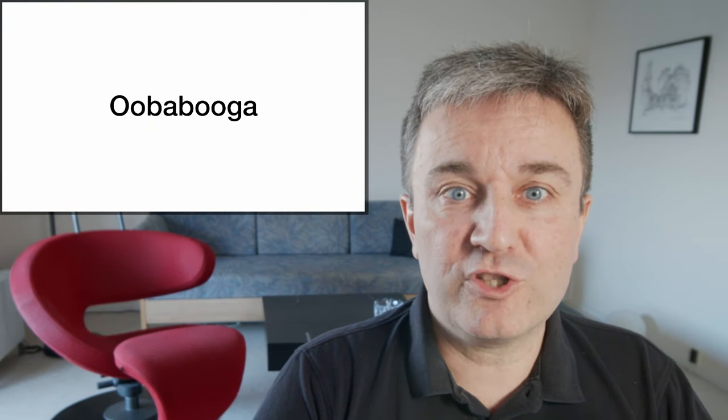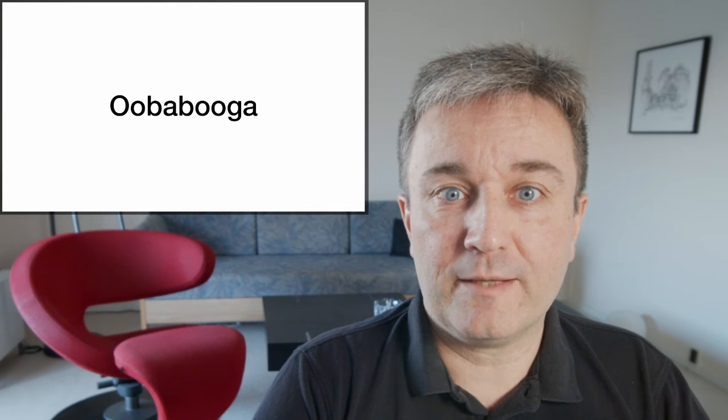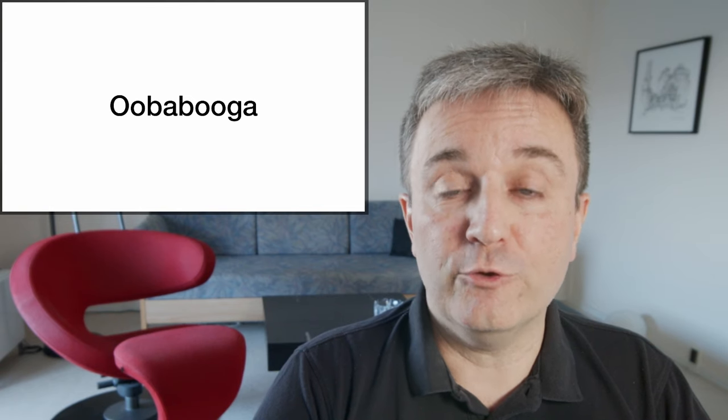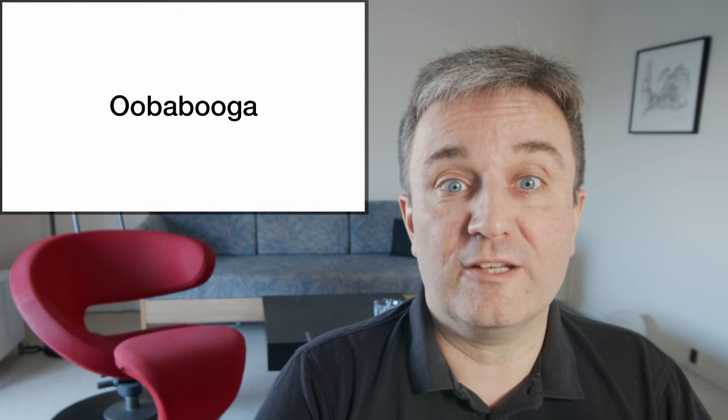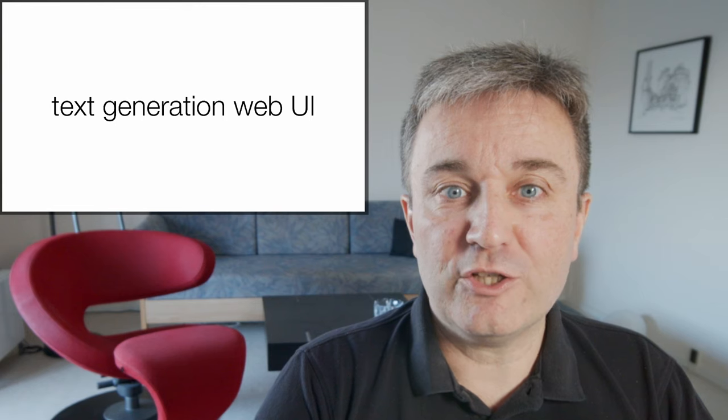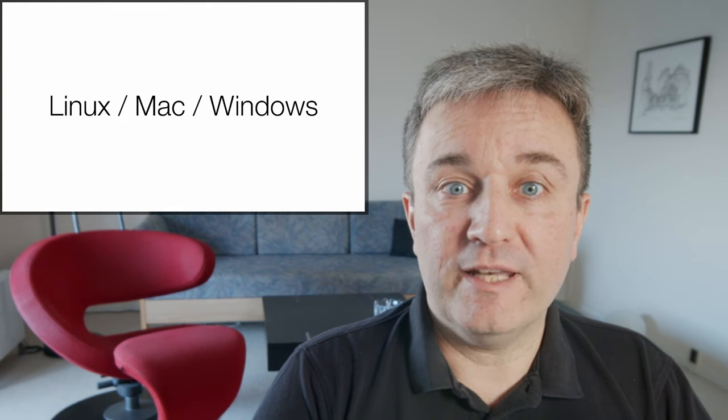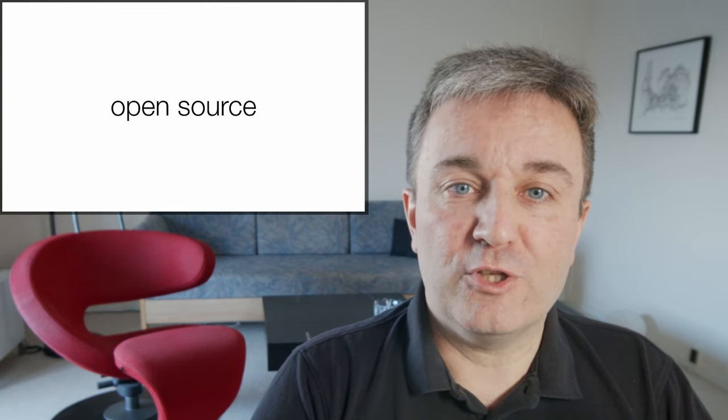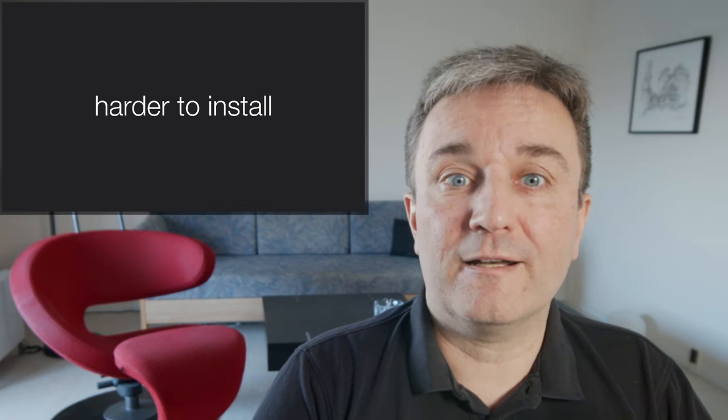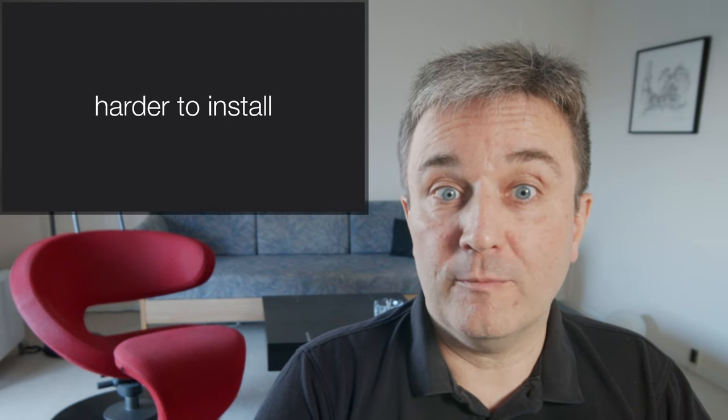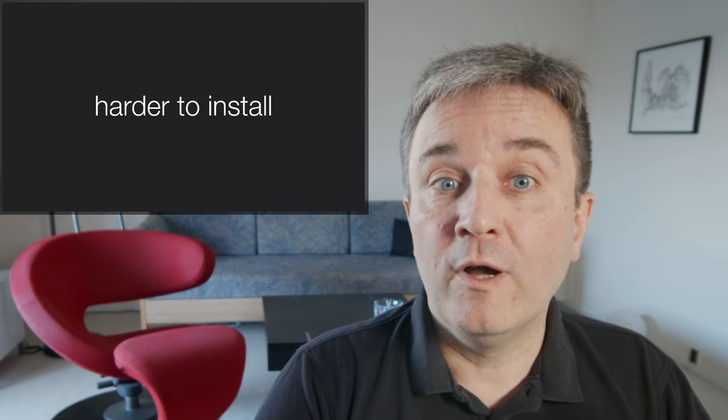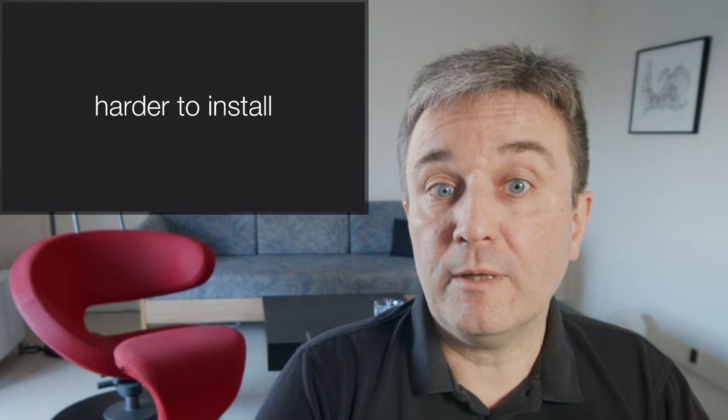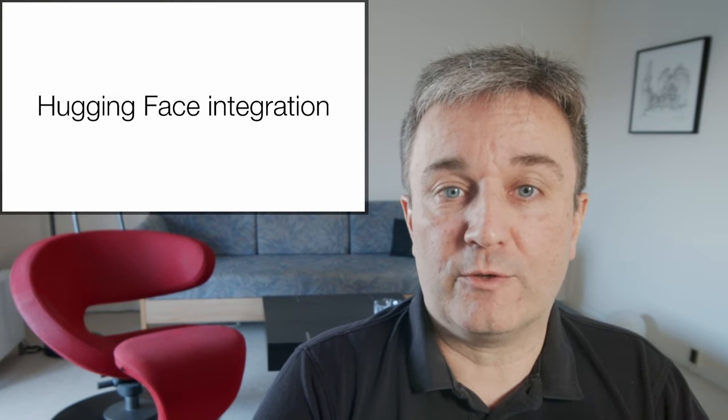If you're getting a bit more serious about running your own private AI chatbot, I strongly suggest that you look at the Uber Booger project instead. It is the text generation web UI, it's available for Linux, Mac, and Windows, and it's open source. It is admittedly a bit harder to install if you've never used a command line before or never cloned a GitHub repository. This is maybe not the one you should start with.